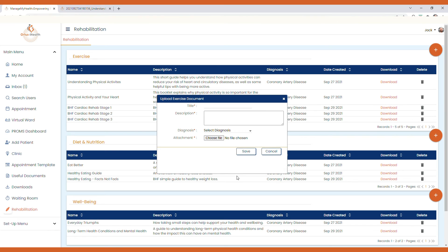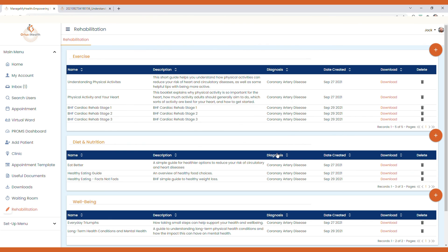Now associating the resource with the applicable diagnosis is important because this then automates the process for which patients get the rehabilitation documents sent to them as soon as they are added onto a diagnosis of coronary artery disease.